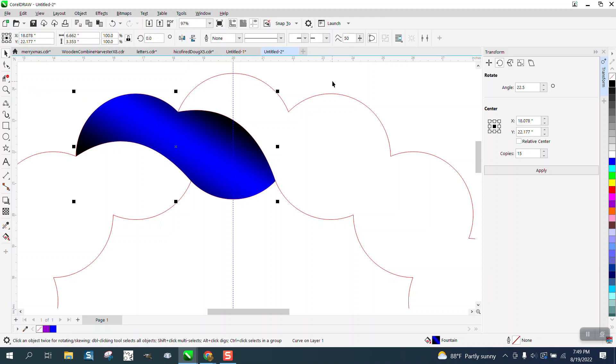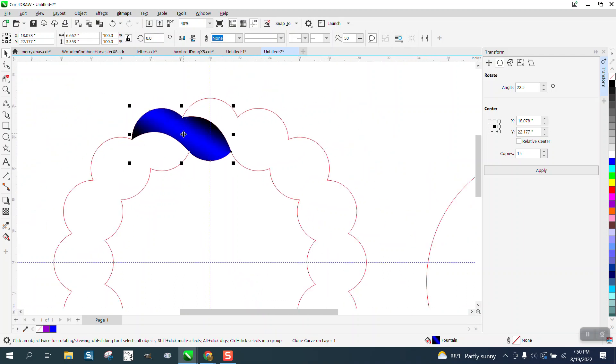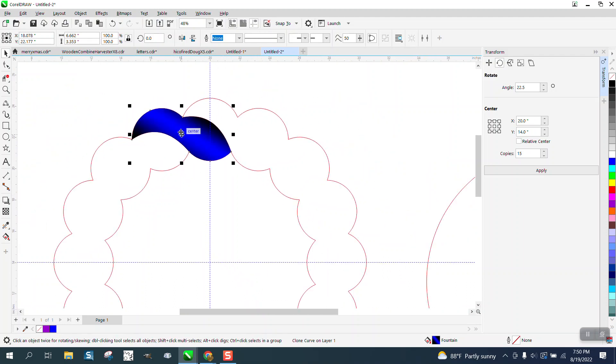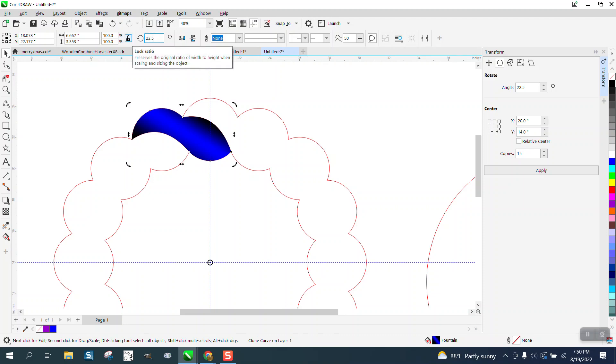Now we don't want to rotate this, we want to clone it. So go to Edit and Clone. Double click on it and move the rotation to the center, and rotate it 22.5 degrees.